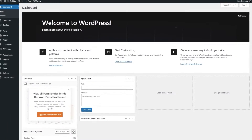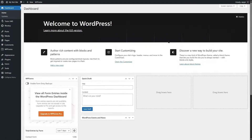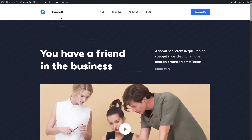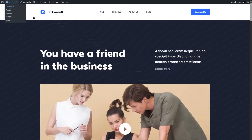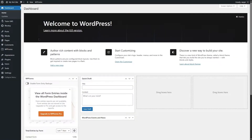We have already logged into our WordPress admin dashboard. We also have installed a free theme. This part totally depends on you because you can use anything you prefer. We are using the Bloxy theme, as it has a free version and gives us a lot of starter sites to work with.